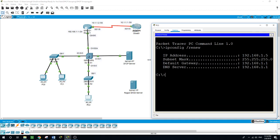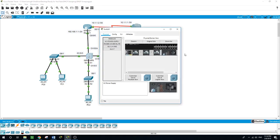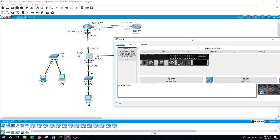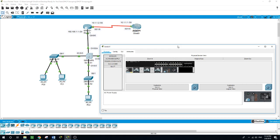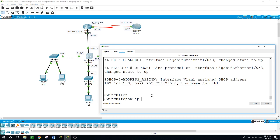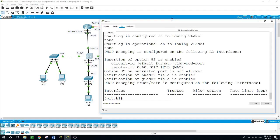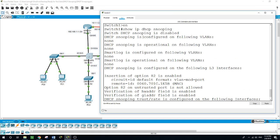The subnet mask is 255.255.255.0 and the gateway is the router's Gig 0.0.0. Now on the switch, the rogue server is going to try to connect to the network, and we will see what happens when we connect the rogue server to the switch. Running 'enable' and 'show ip dhcp snooping' — as you can see, DHCP snooping is disabled. It is not enabled by default.